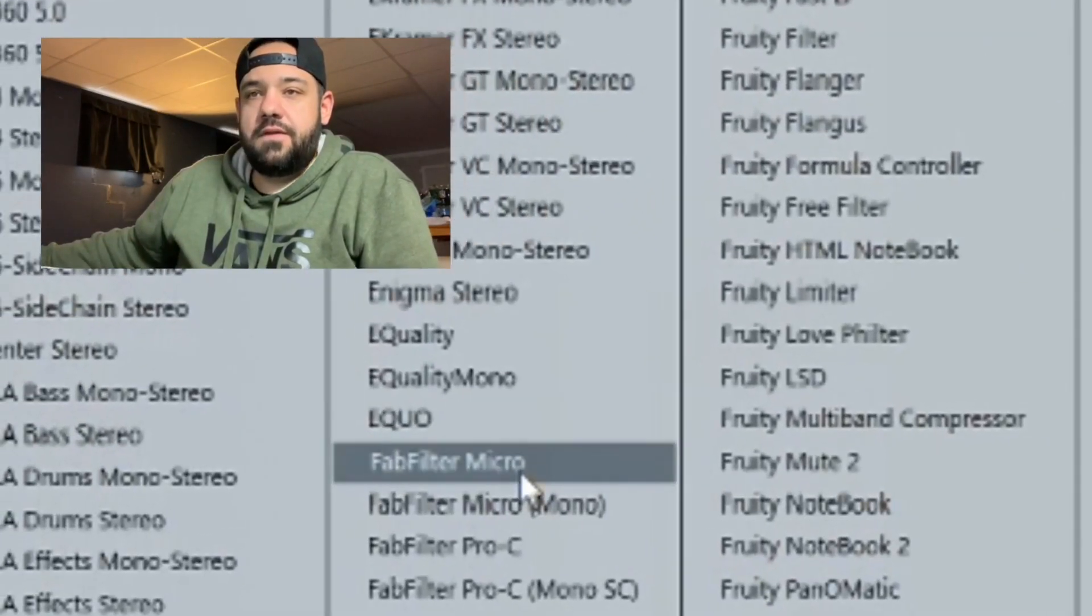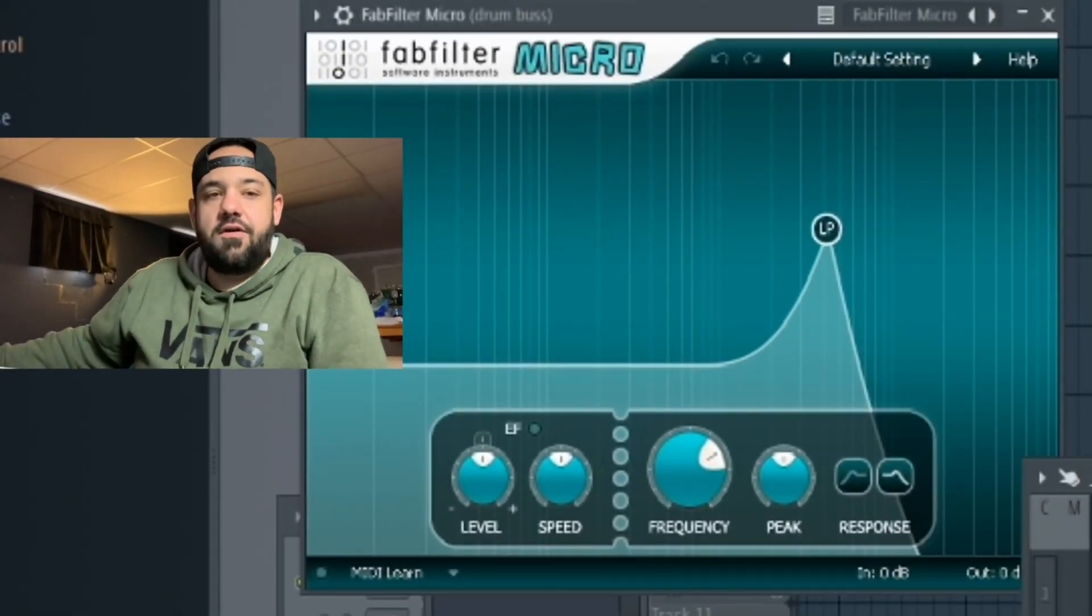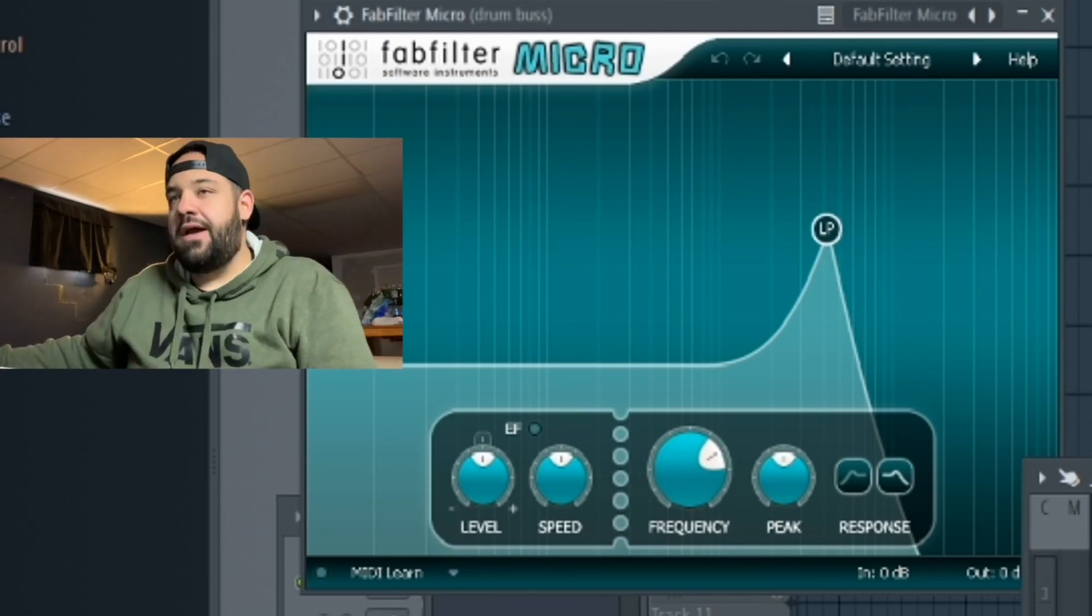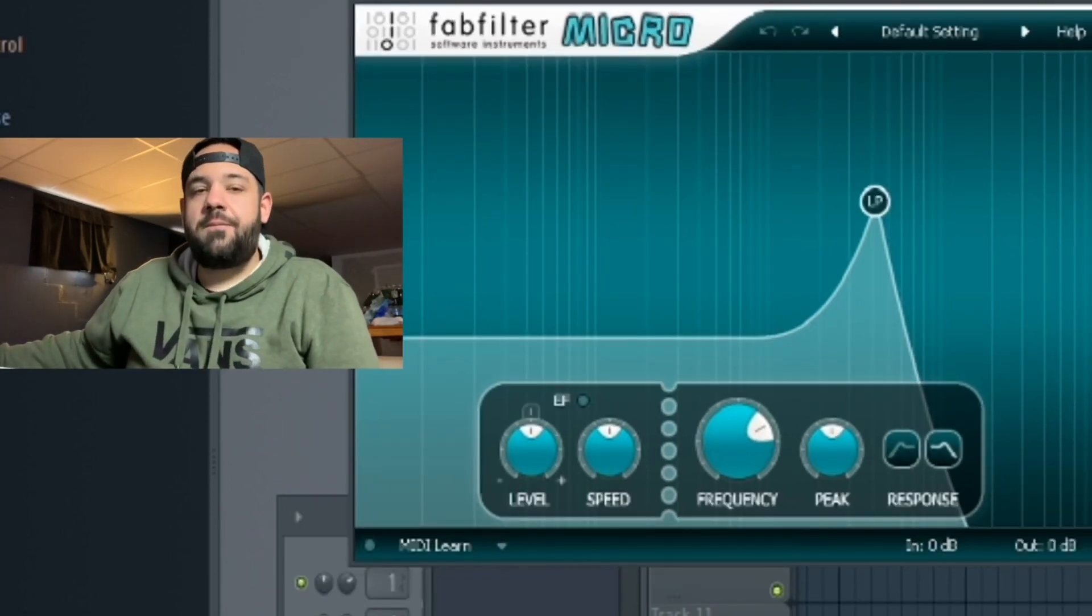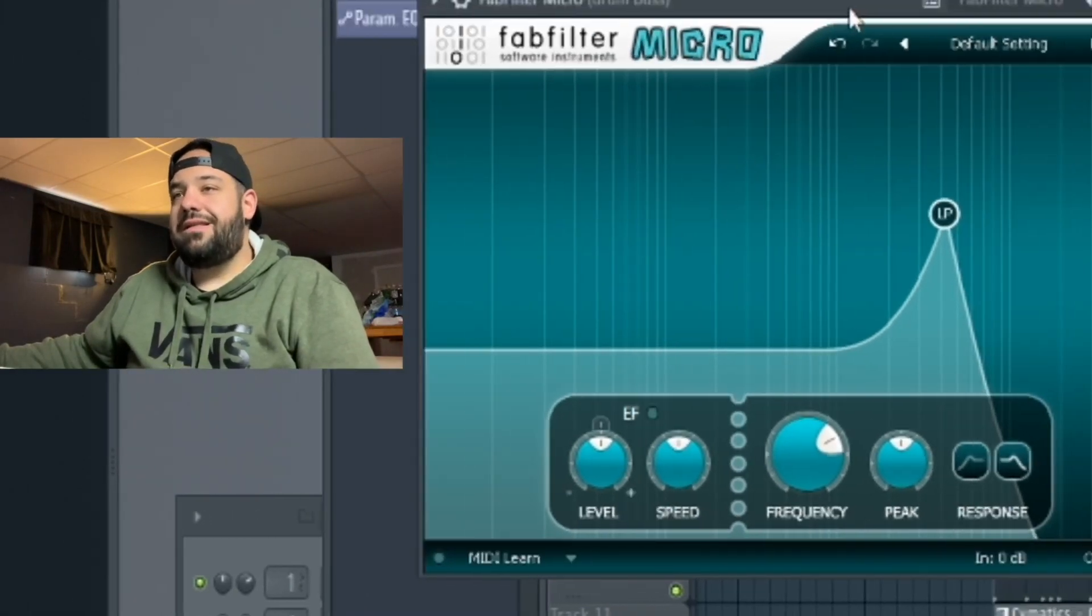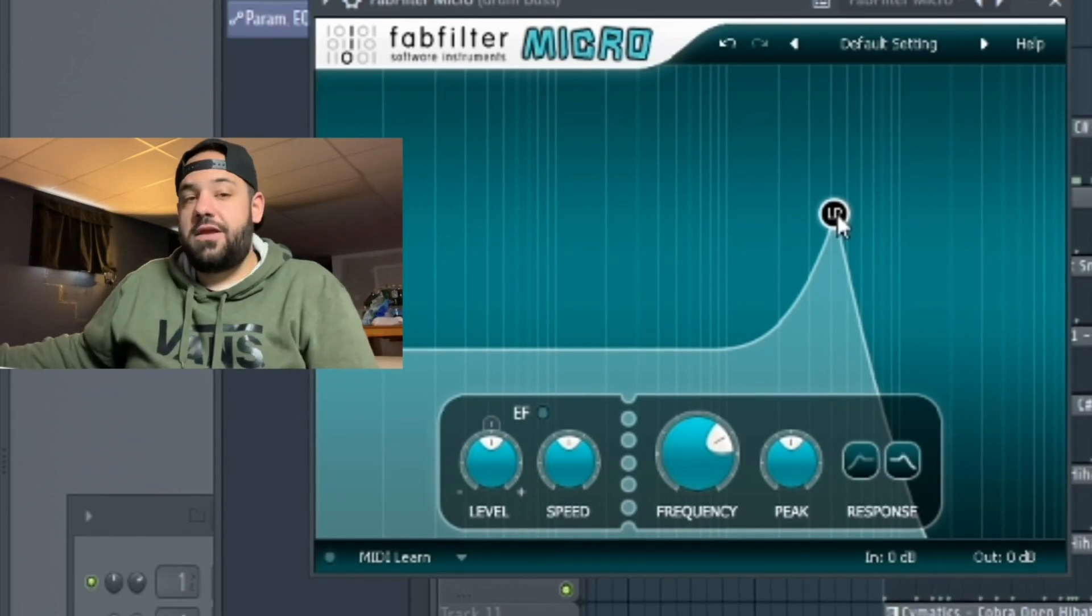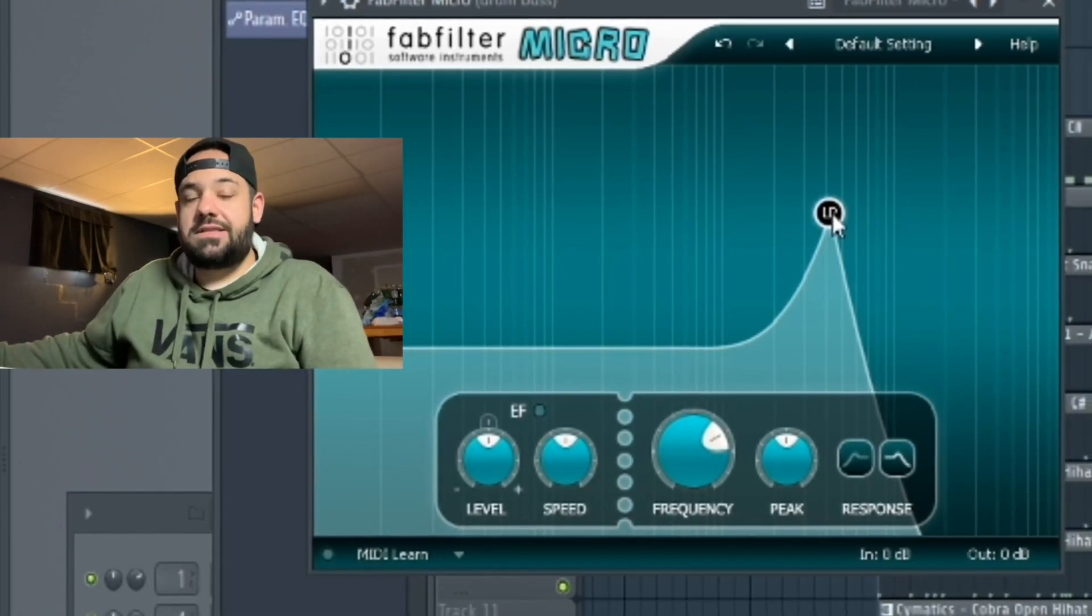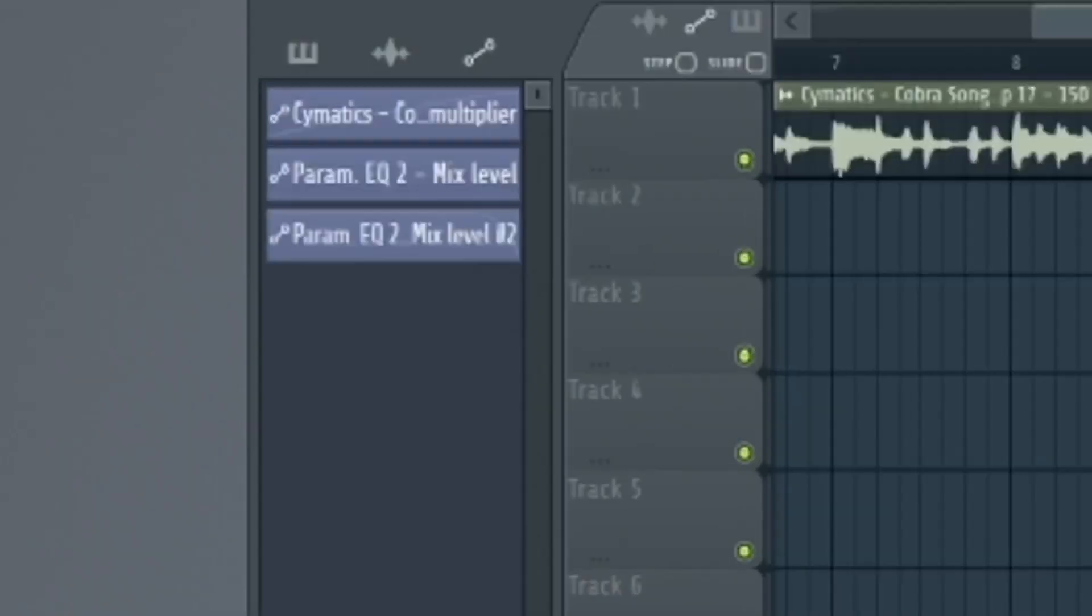Let's throw the Fabfilter Micro. And you can also use this on any other plugin that's stock. It doesn't have to be just third party plugins. But the thing about third party plugins is that you can't just right click. See this like low pass thing right here. I can't just right click that and create an automation clip with it. It doesn't run stock with FL Studio. So you're not going to get that option.